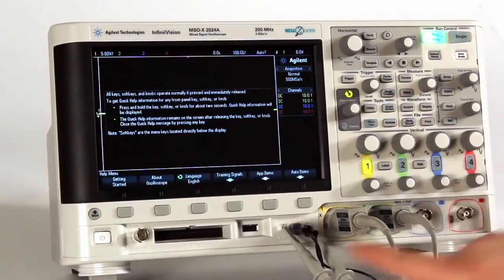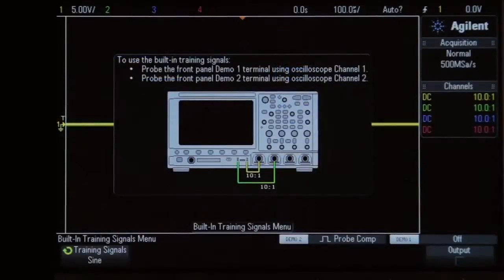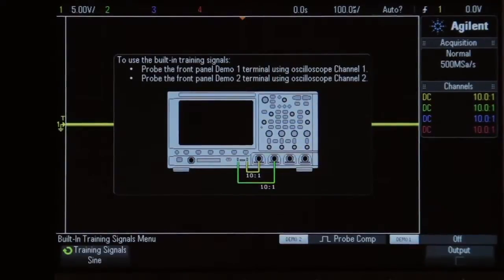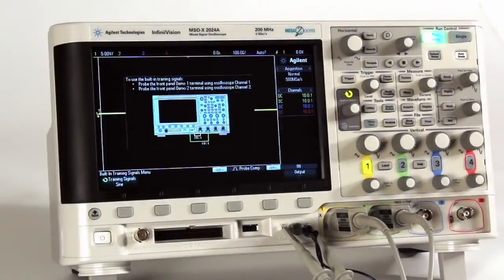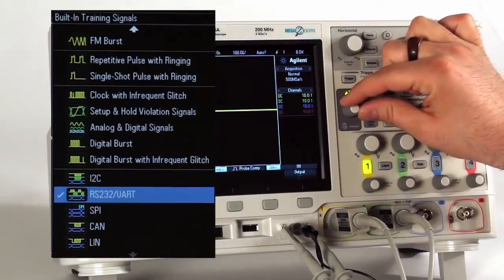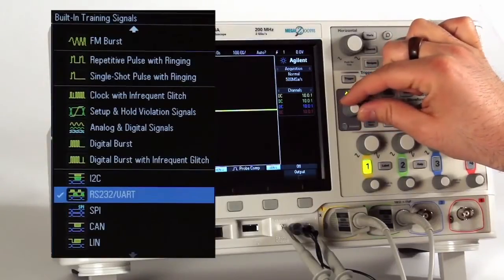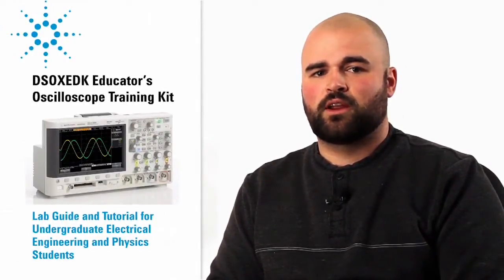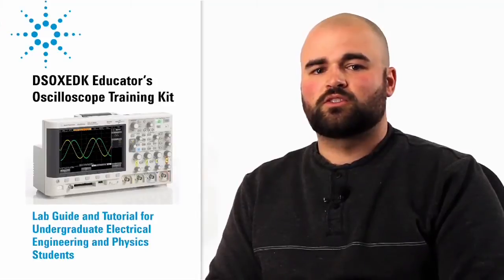The training signals include pre-loaded serial data streams that can be used to train students on how to properly trigger and decode on various protocols such as I2C, SPI, RS-232, and UART. Finally, the kit also includes a downloadable student oscilloscope training guide and tutorial, consisting of dozens of labs.